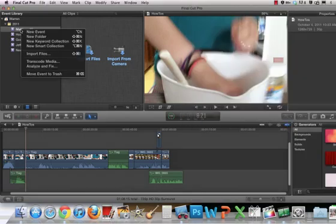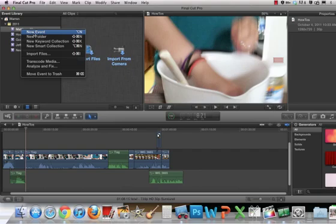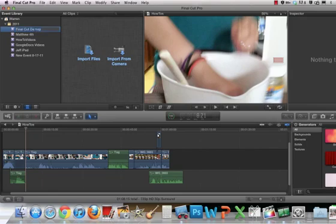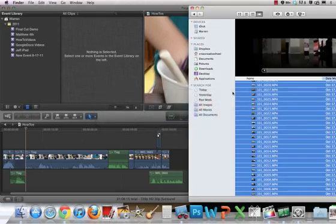If you don't have an event, you can right click and just say new event. And you can say Final Cut Demo. You can spell it correctly. So I'm going to drag and drop these files into that event.